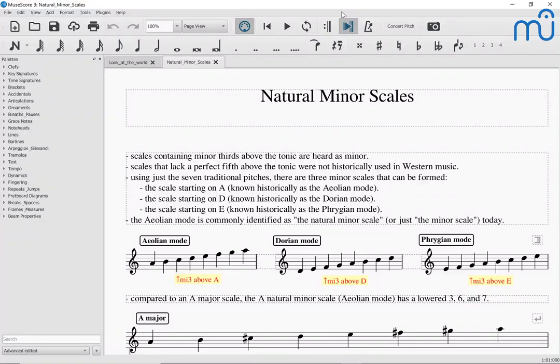Hello! Welcome to the MuseScore Cafe for today, Wednesday, October 30th, 2019. My name is Mark Sabatella. I'm the Director of Education for MuseScore, and this is my weekly series of chats that I do on whatever MuseScore-related topic we feel like talking about.